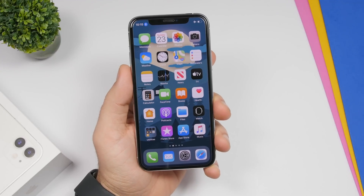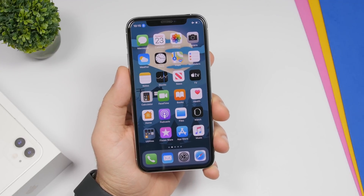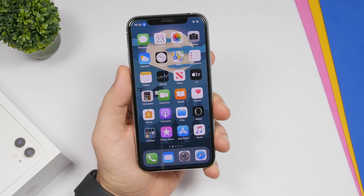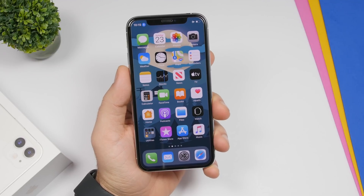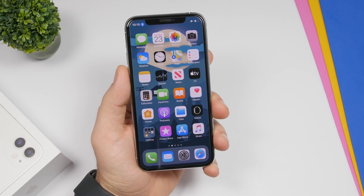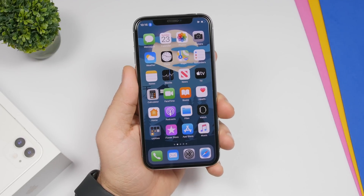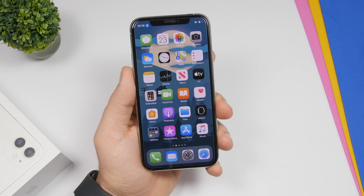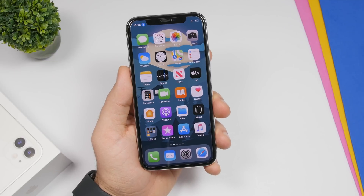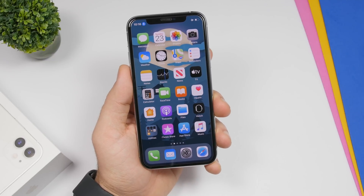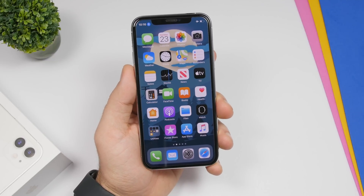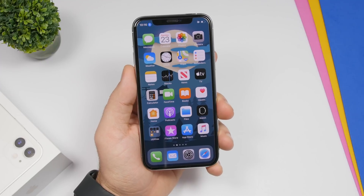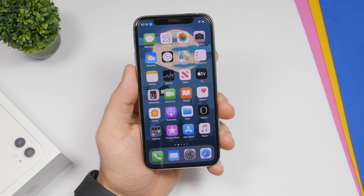That's basically it for this video. These are 25 iPhone commands that are very useful and you can use with the new voice control feature of iOS 13, which in my opinion is a great but very underrated feature. Thank you for watching, don't forget to subscribe for more videos, and I'll see you in the next one.